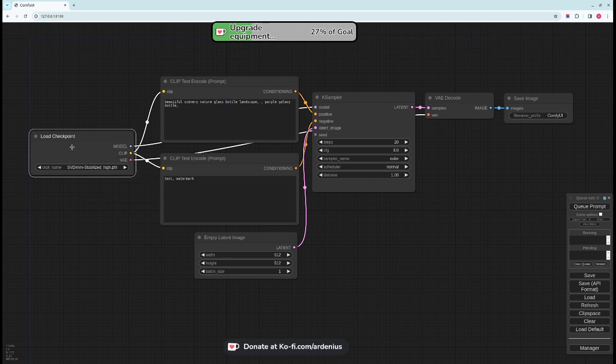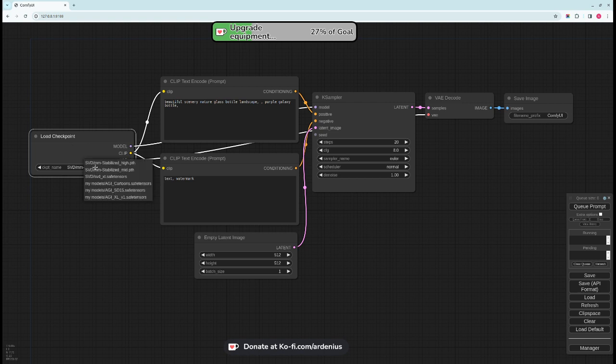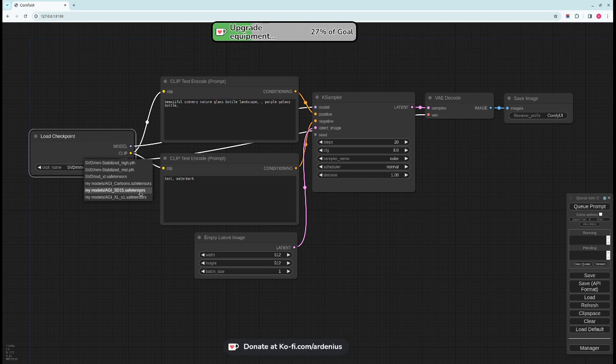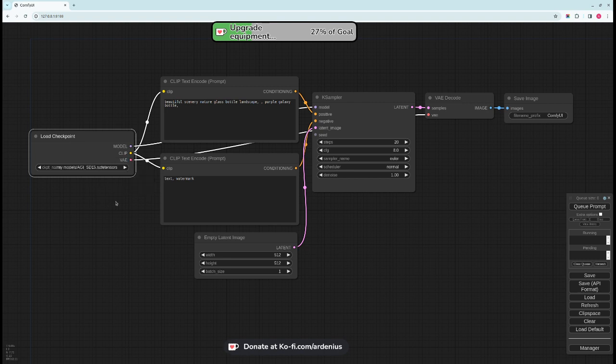Store them in your ComfyUI directory models and then checkpoints, and then you go here and you select your checkpoint. So I'm going to select AGI SD 1.5 dot safe tensors. There are different files. Dot safe tensors are recommended because they are safe to use, thus the name safe tensors.